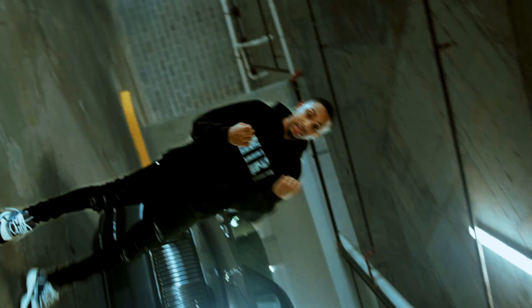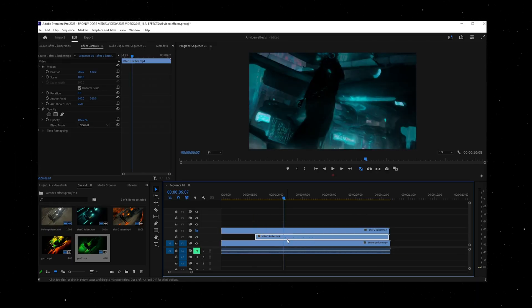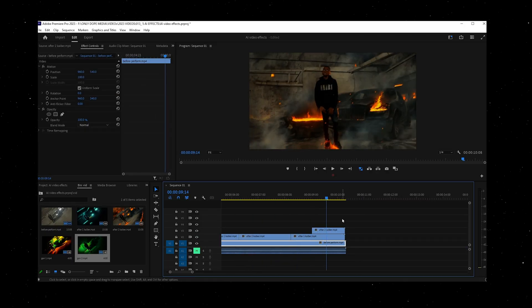Hey, we're back and today I want to show you how to add that secret sauce to your footage using the power of AI. By combining the use of Footage AI and Premiere Pro, I'm going to show you a few different effects that you can use for music videos, short content, and just daily posts.